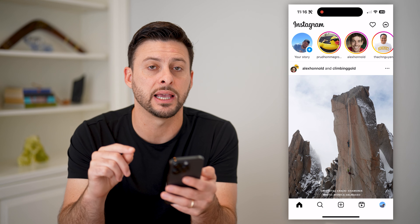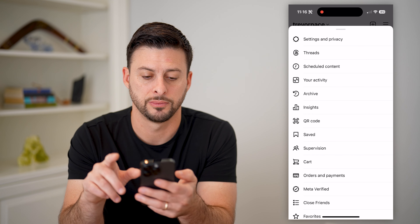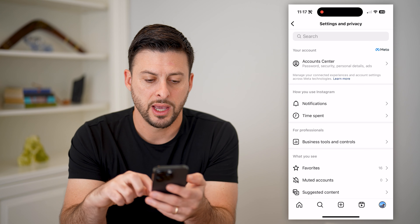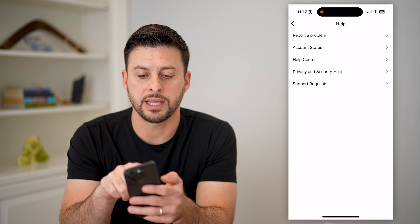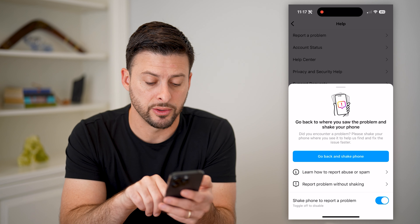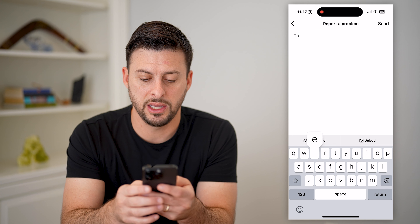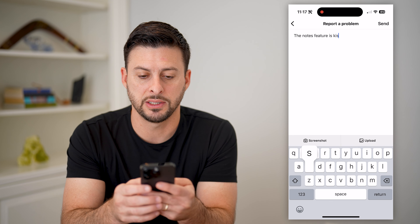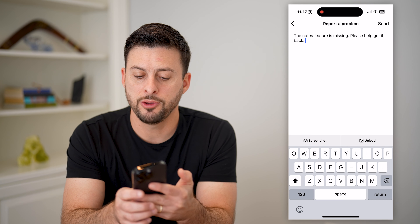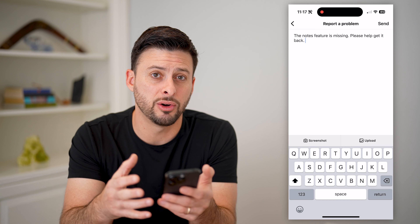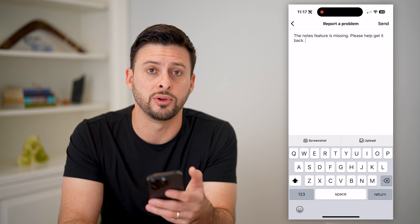If it's still not working, the last thing I would recommend is tapping on your profile at the bottom right and the three lines at the top right. Choose Settings and Privacy, scroll to the very bottom until you get to Help, and tap on that. Tap on Report a Problem, then Report a Problem Without Shaking, and hit Include and Continue. Explain that the Notes feature is missing and ask them to help get it back. You may want to add a screenshot or video showing it's not working on your account, then hit Send at the top right, and they should get back to you within a few days.